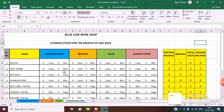Under closing balance I have serial number, items, opening stock, received, sales and closing stock. This is the main sheet that you are going to take a printout of. I also have a rough sheet here with opening balance, received, total sales and closing balance.